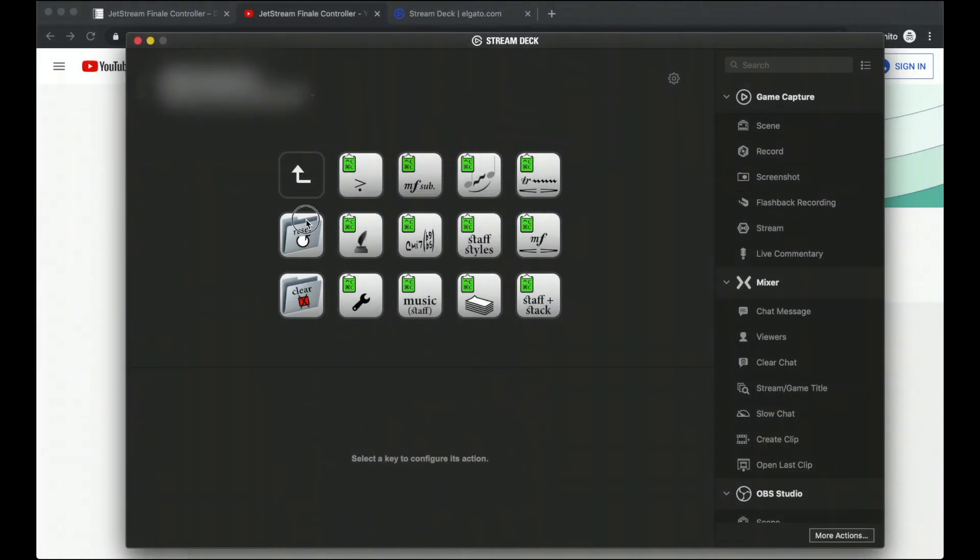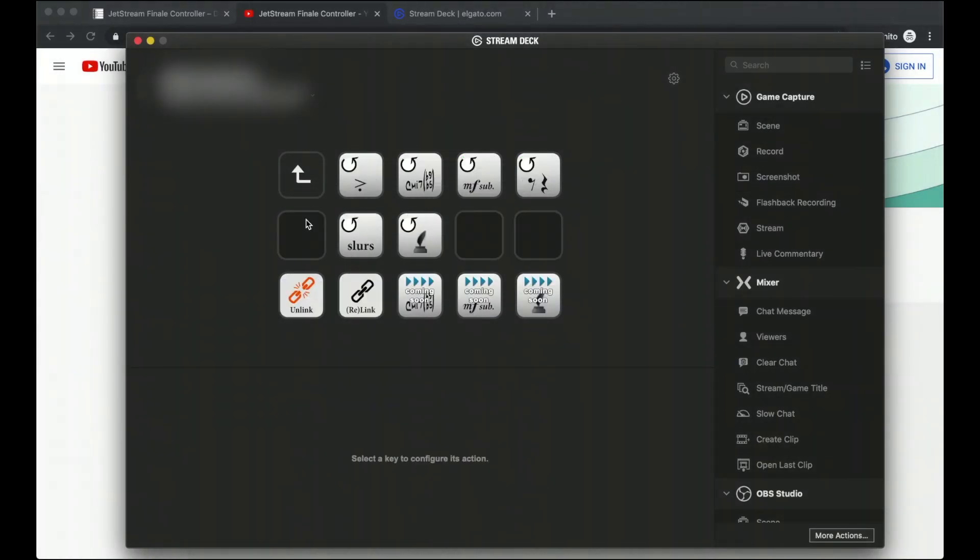And then finally, you can also reset items to their defaults. Now this page is really helpful if you're working with someone else's music and want to conform it to your own house styles. You can reset everything from this page.